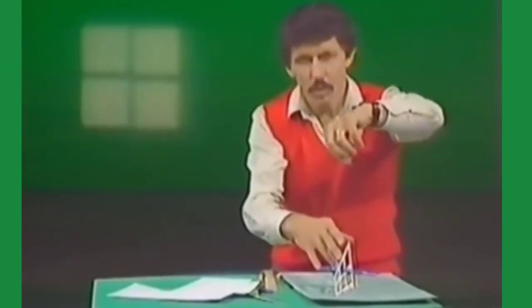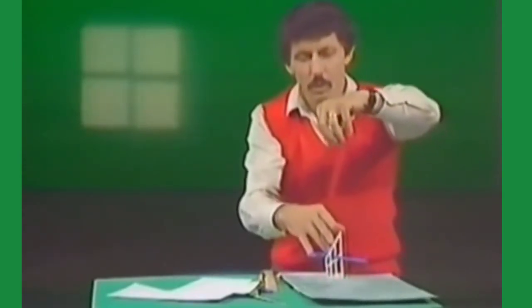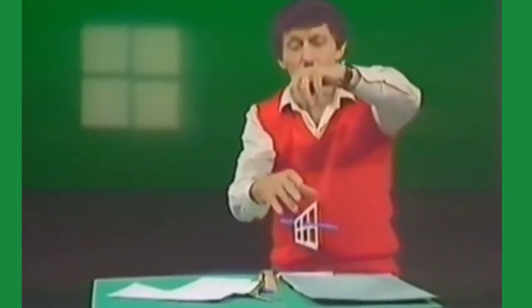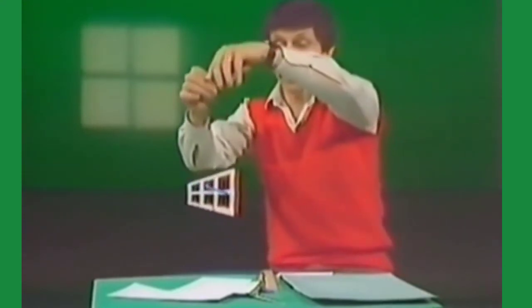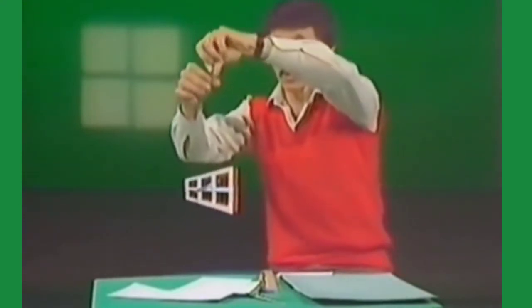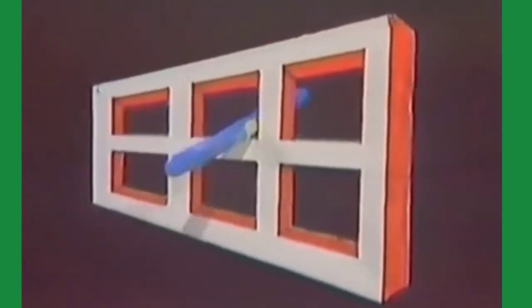But what's your brain going to tell you about the window? Will your brain allow you to see the window going around in a circle with the pen? Or are you going to see something really strange? Well, have a look at that.